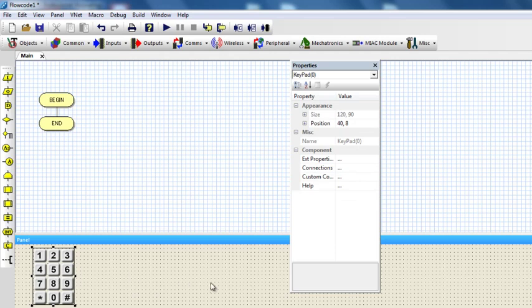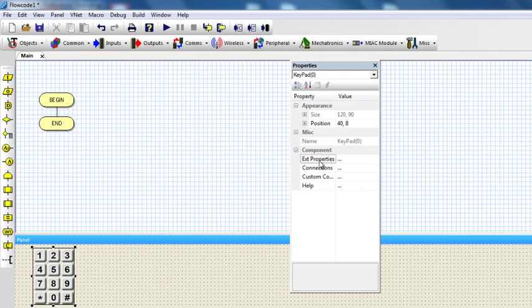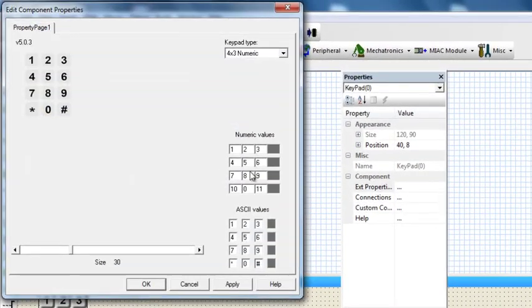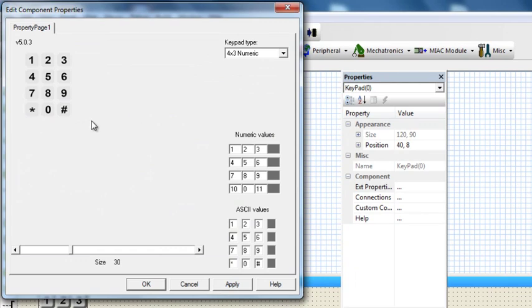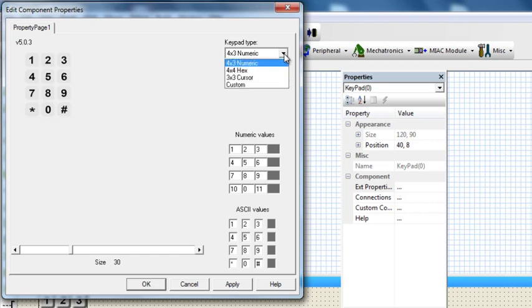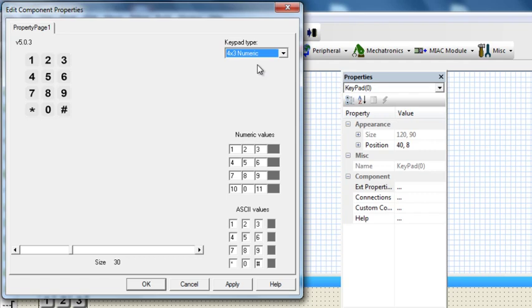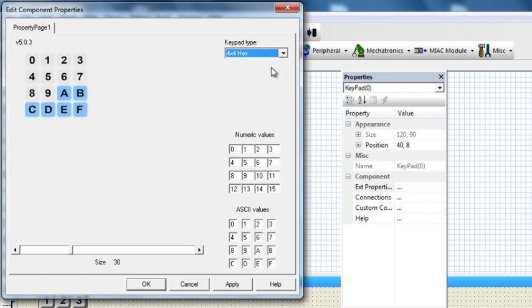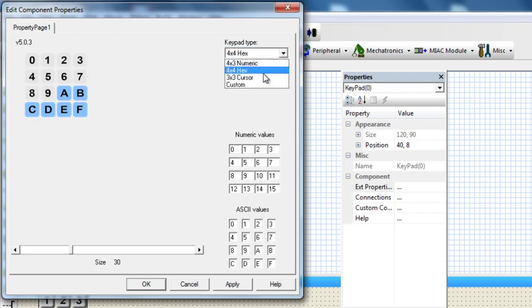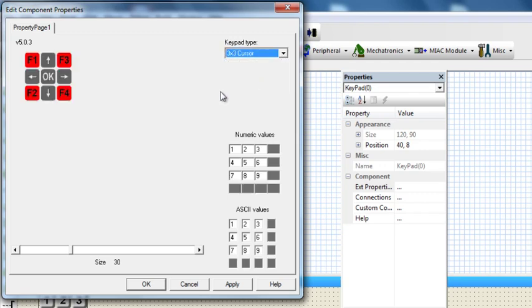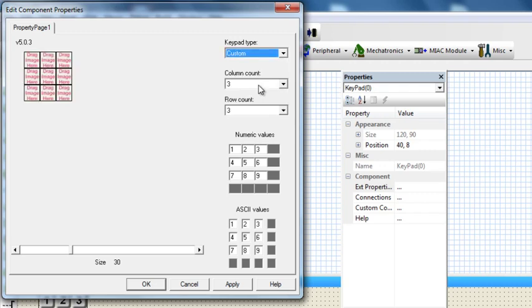Click on the keypad, then you can change the properties. If I click on properties, I can change the way my keypad looks like. On the keypad types, I can select, as I'm going to use a 4x3 numeric keypad, a 4x4 keypad, a 3x3 keypad, or even a custom keypad.